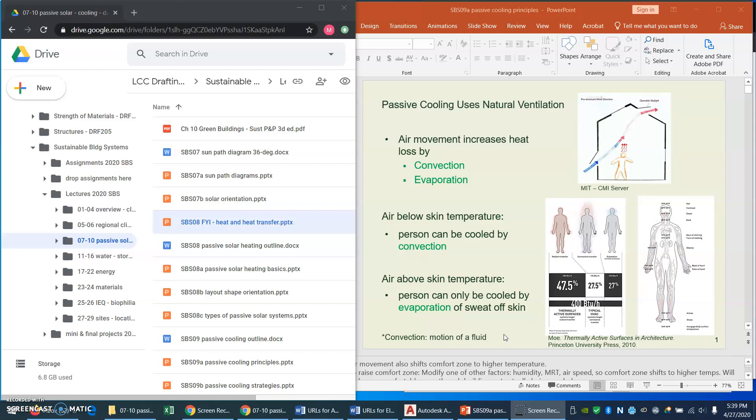Now we're going to look at cooling a building with passive cooling, which means not using mechanical equipment but using the building itself as the system.